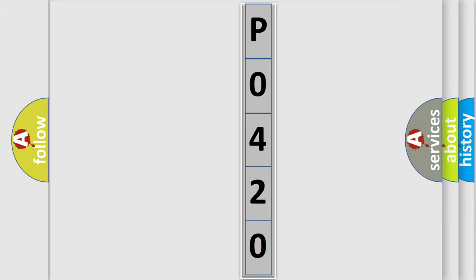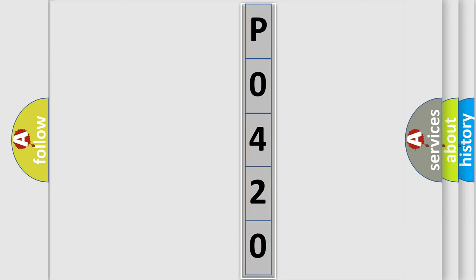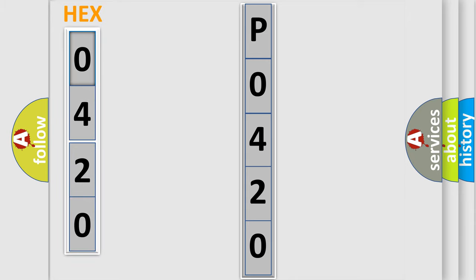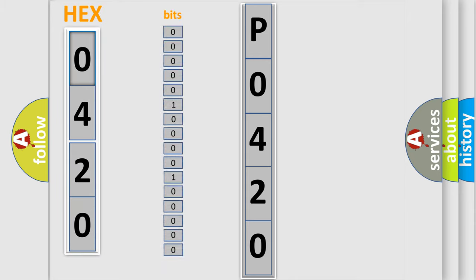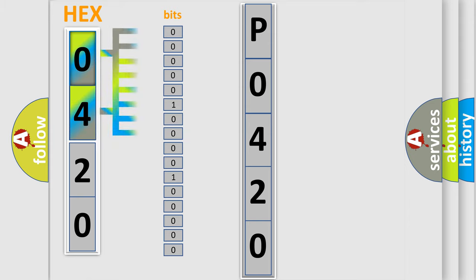You can move the video a bit further. The error code is split into two bytes consisting of 16 bits. One bit is the basic unit that each computer works with. The bit has two logical states: zero, low level, and one, high level.